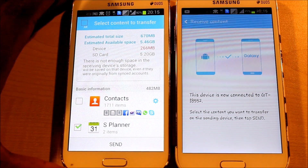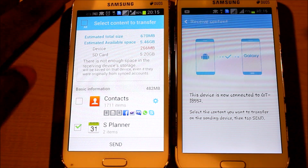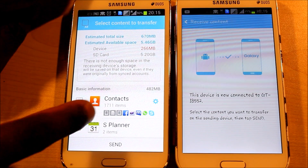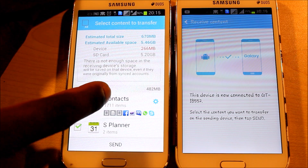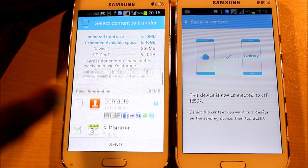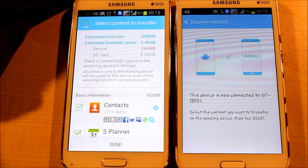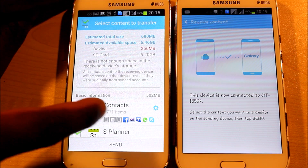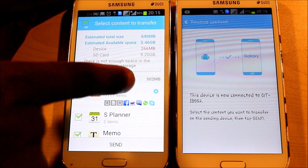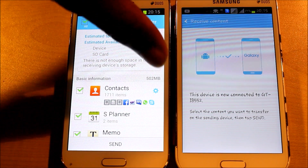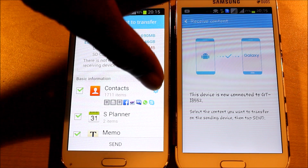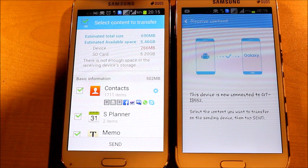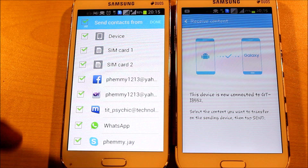This is the S Planner. You need to select what things you would like to transfer to the other phone. If you want to change the settings for contacts, on the right-hand side of the contact option you'll see something like a wheel icon — click on that and you can select which contacts you want to send.